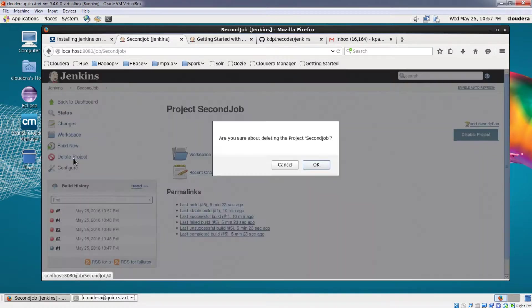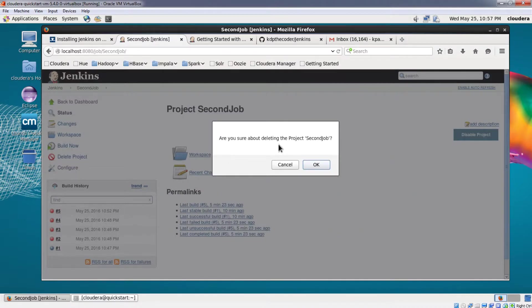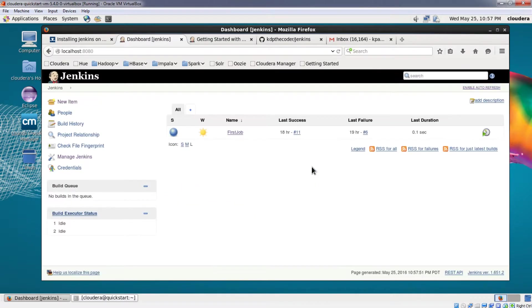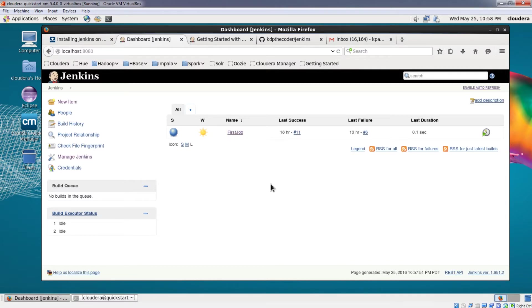So what I'll do is I'll click on delete project. Now it will ask for assurance that whether I am sure that I want to delete, so I click on OK and the job gets deleted. So this is how you disable jobs and delete jobs in Jenkins. Thanks for watching guys, see you next time.